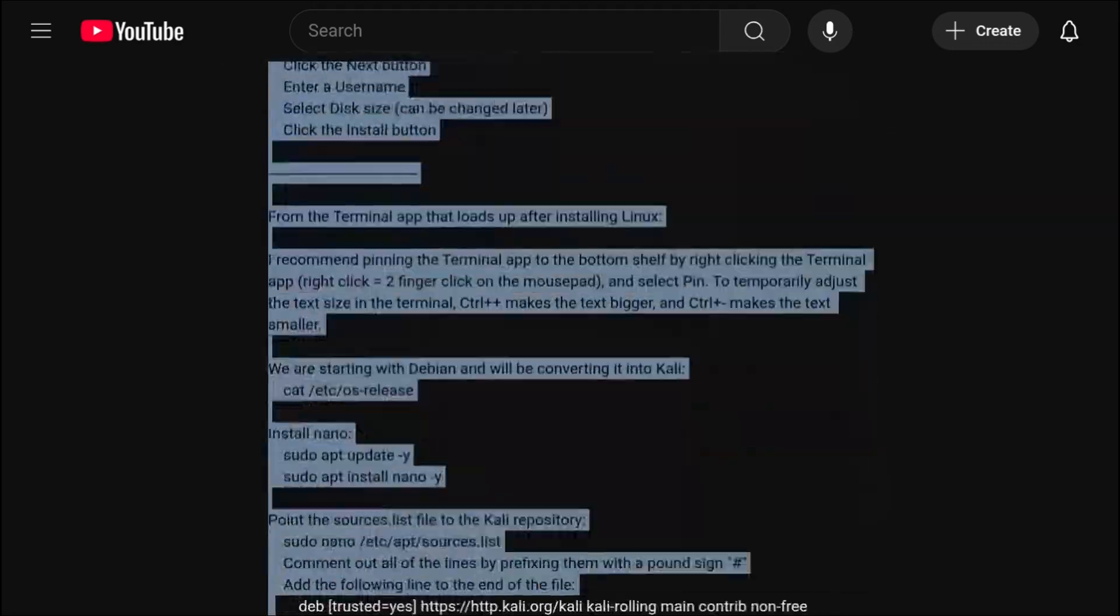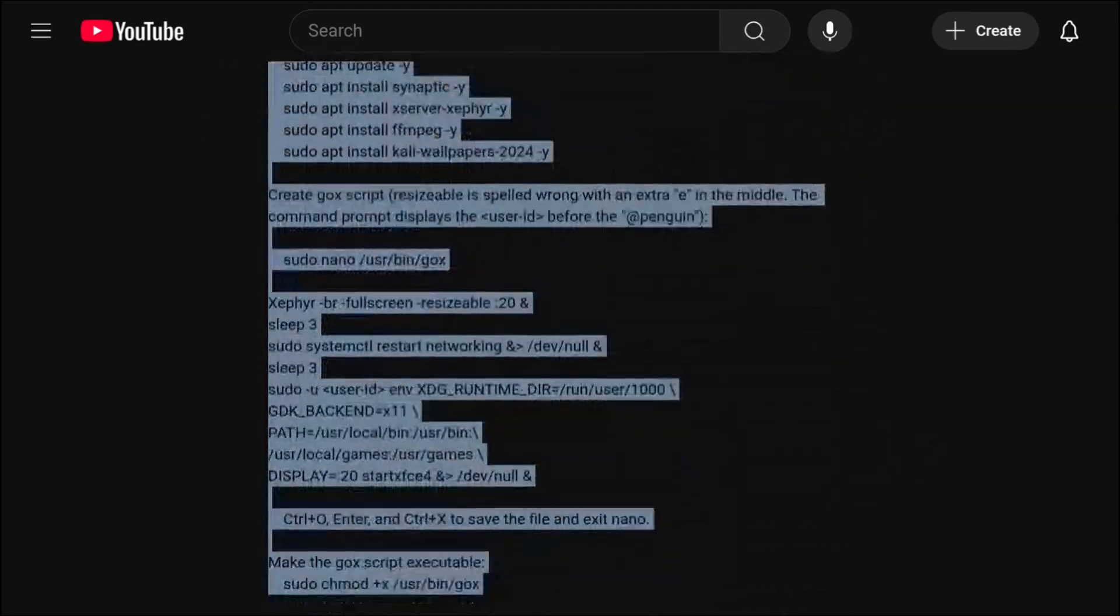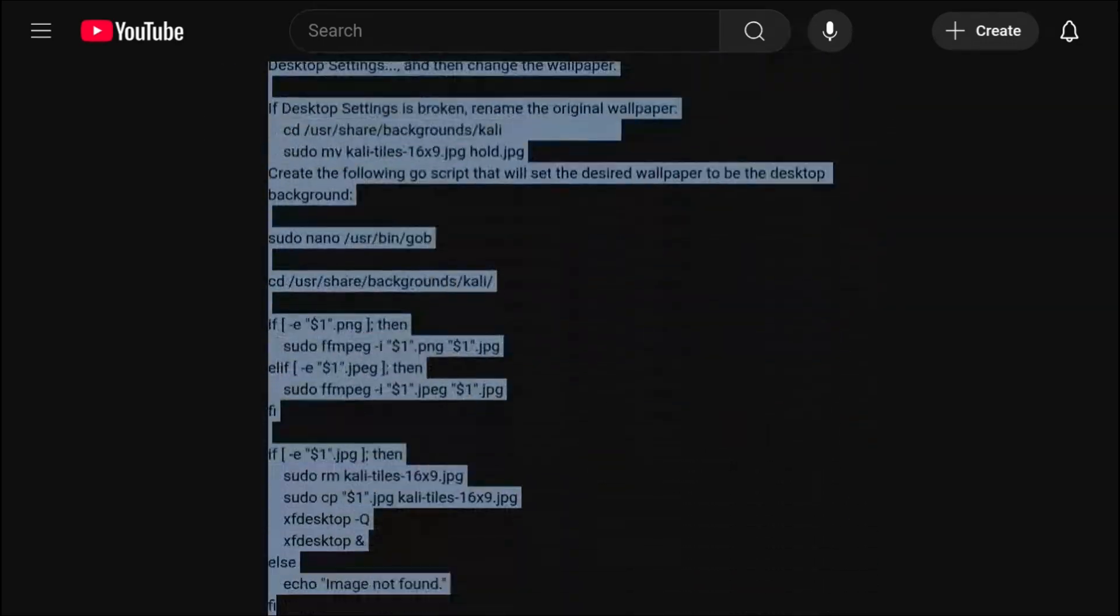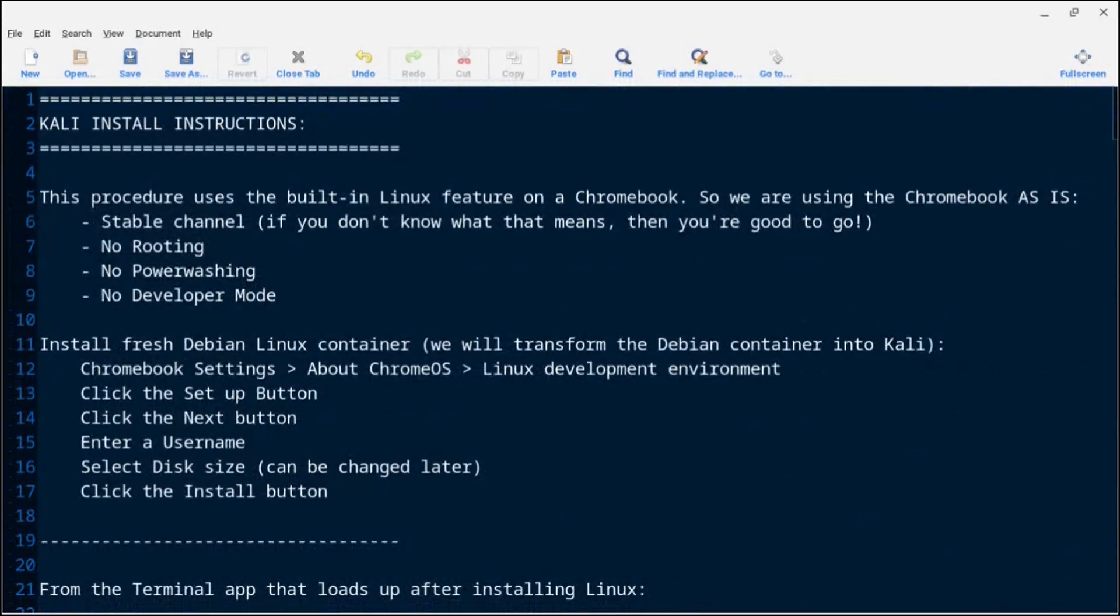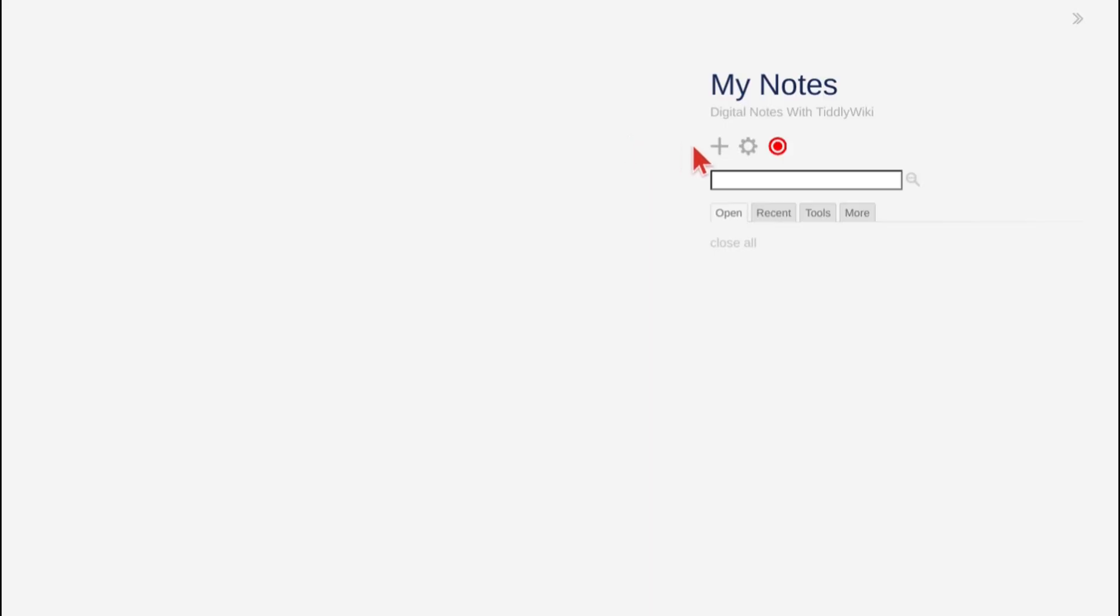Note that you can copy and paste the notes into a text file like I have here with the mousepad text editor.